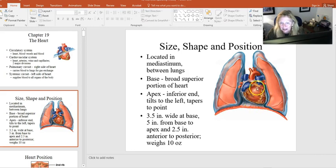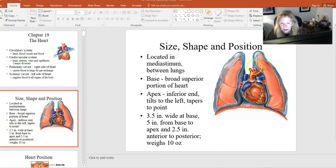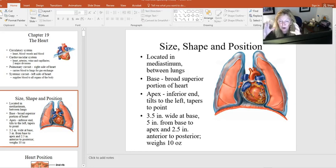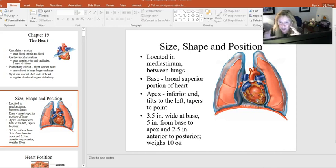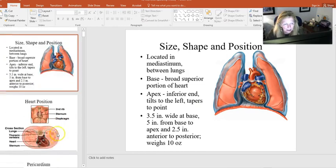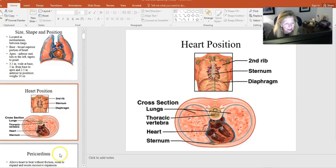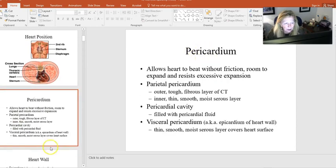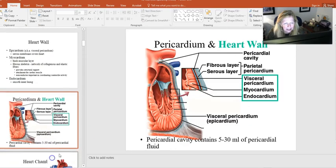Looking at the relationship of the diaphragm, lungs, and heart — the pericardial sac compartmentalizes the heart so that if there's infection elsewhere, like a lung infection, it doesn't necessarily spread to the heart. It's another layer of protection. You have slides covering the pericardium and the different heart wall layers.